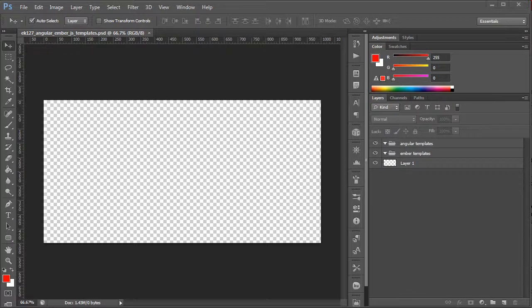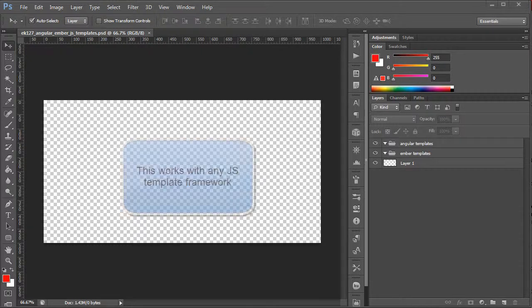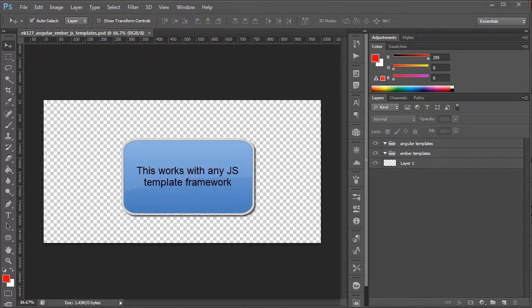Hi, my name is Richard Pennycook and welcome to Export Kit. In this example, I'll be demonstrating something revolutionary in version 1.2.7, which is creating both Angular and Ember.js templates.